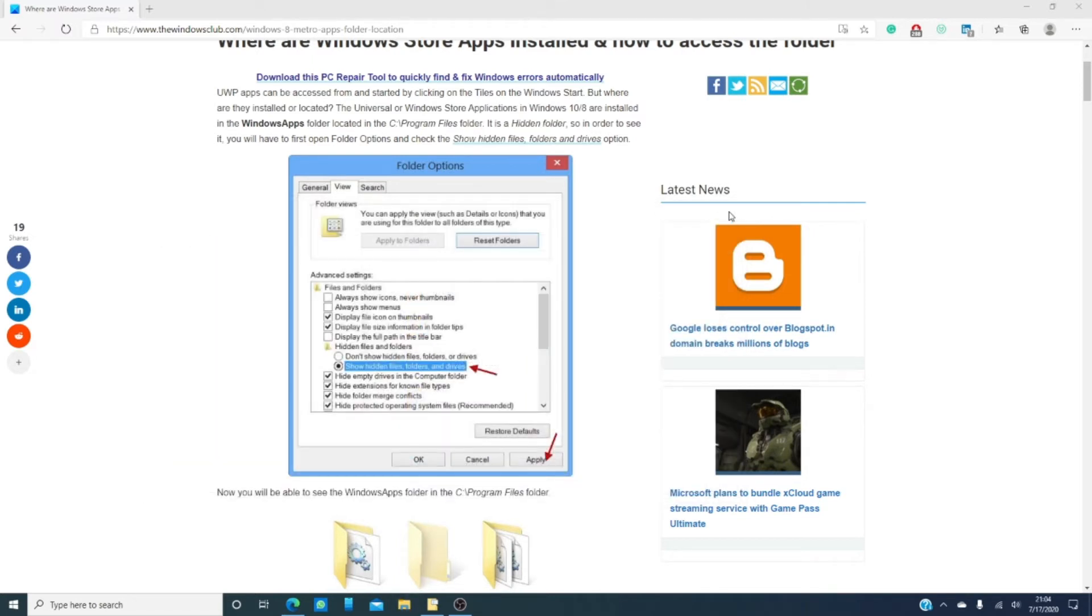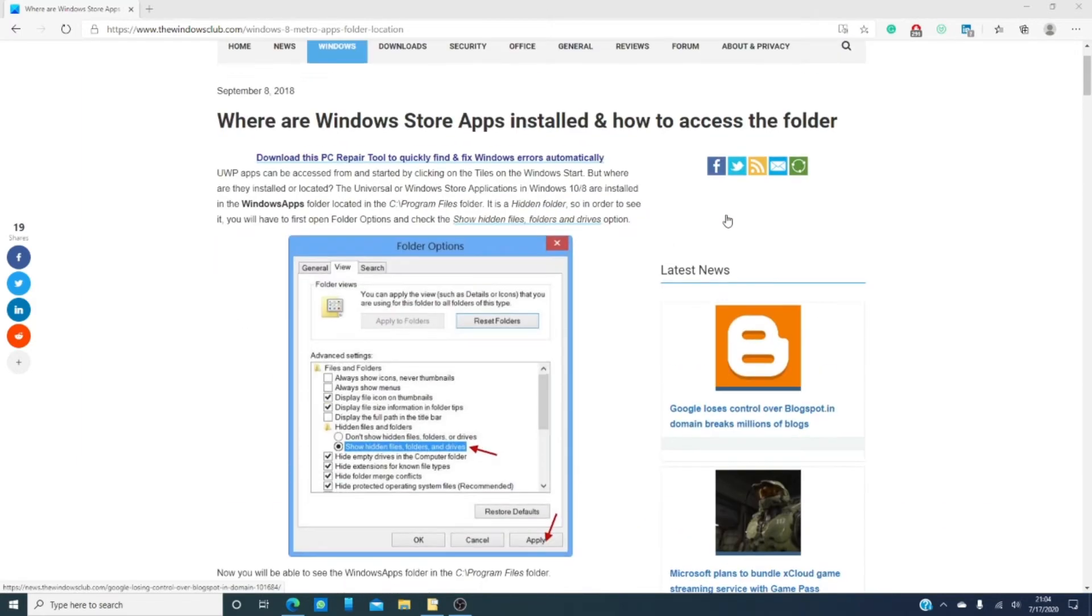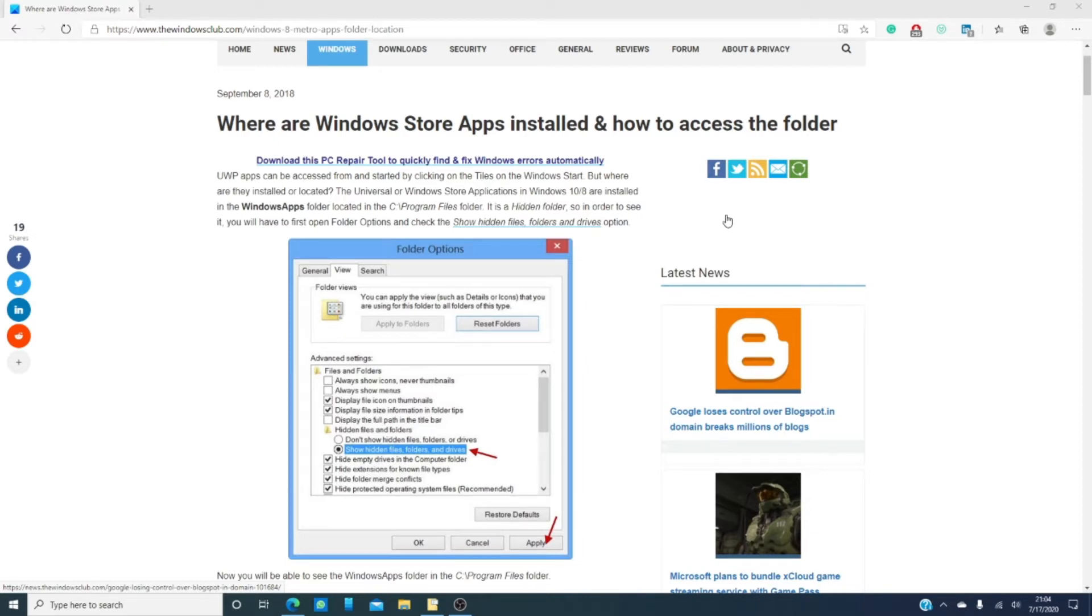The Universal or the Windows Store applications in Windows 10 are installed in the Windows app folder located in the C drive programs files folder. It's a hidden folder so in order to see it you'll first have to change the settings to view hidden folder.